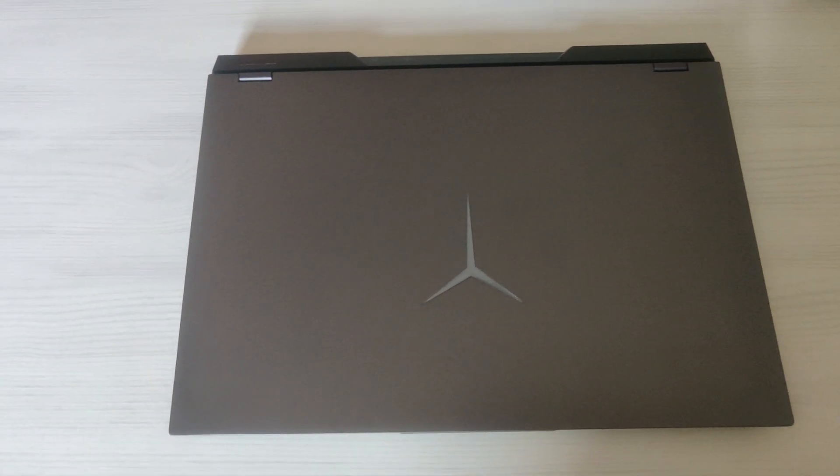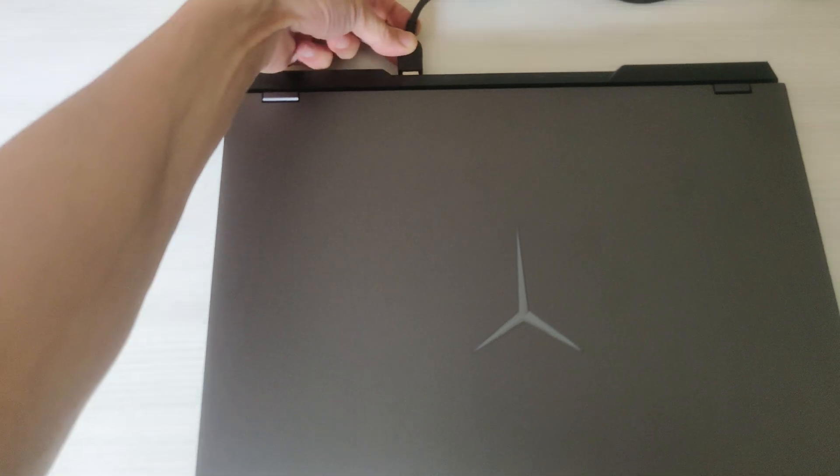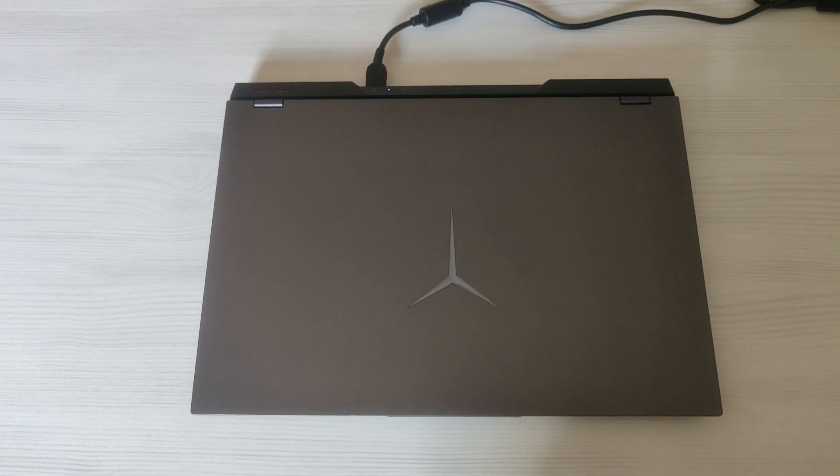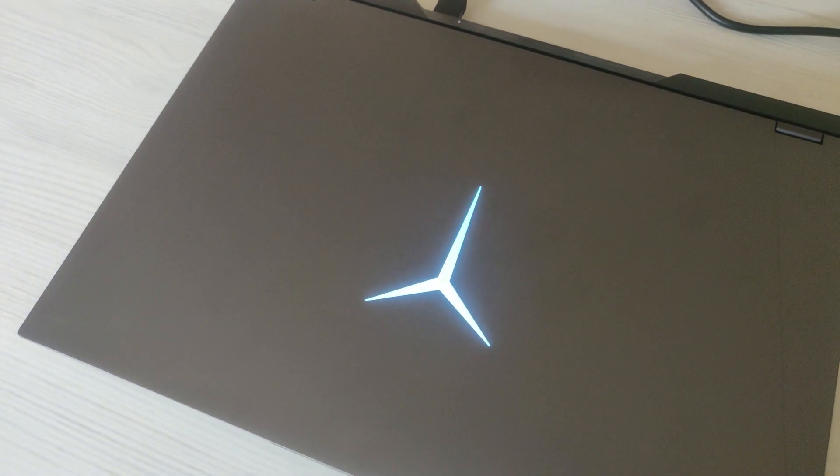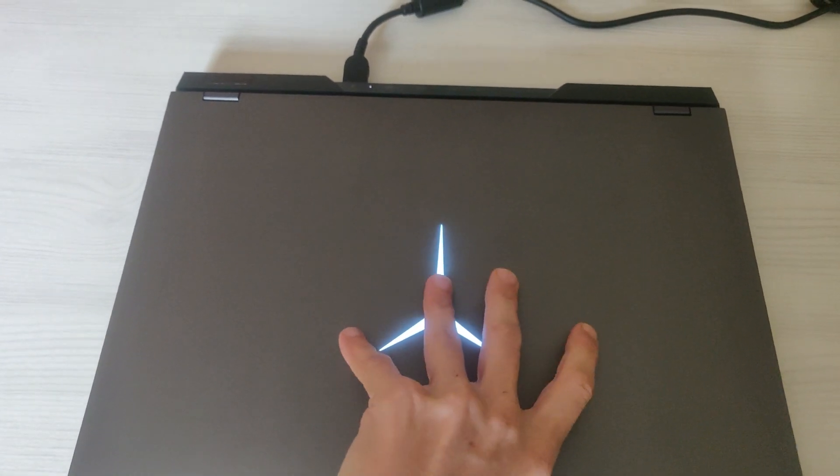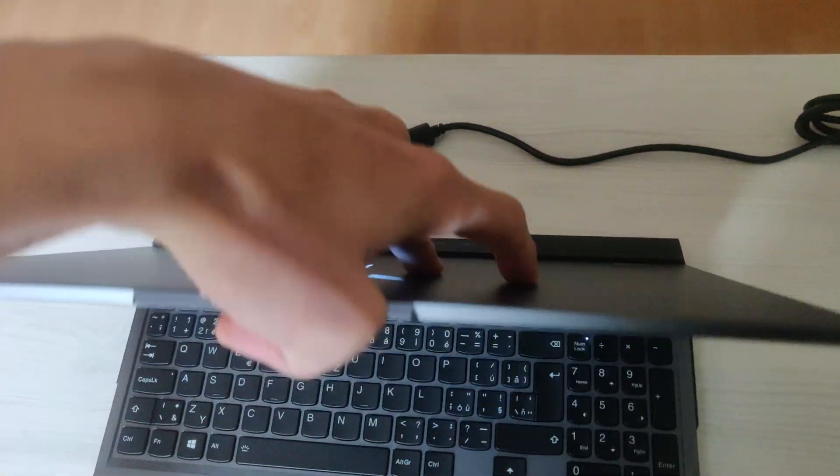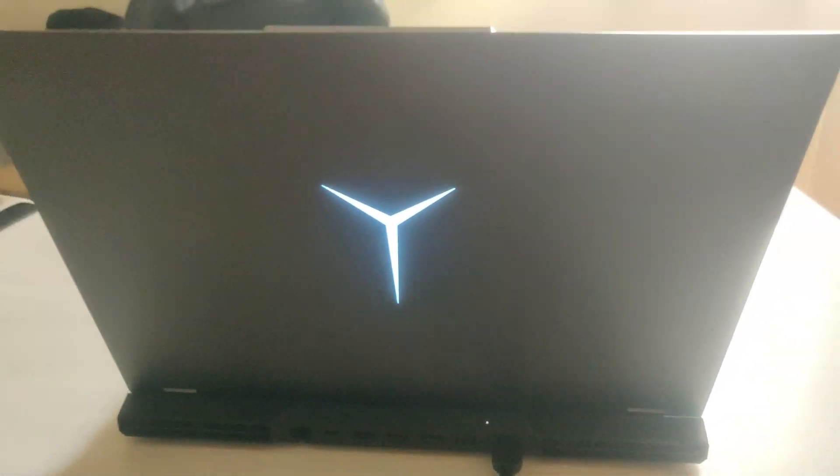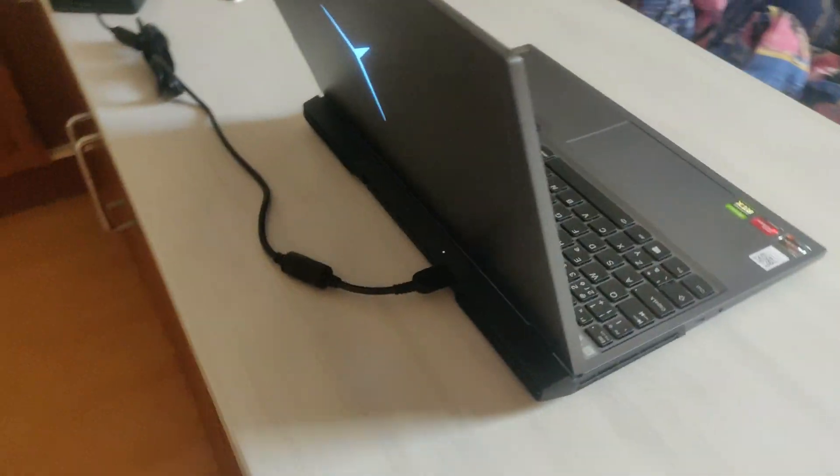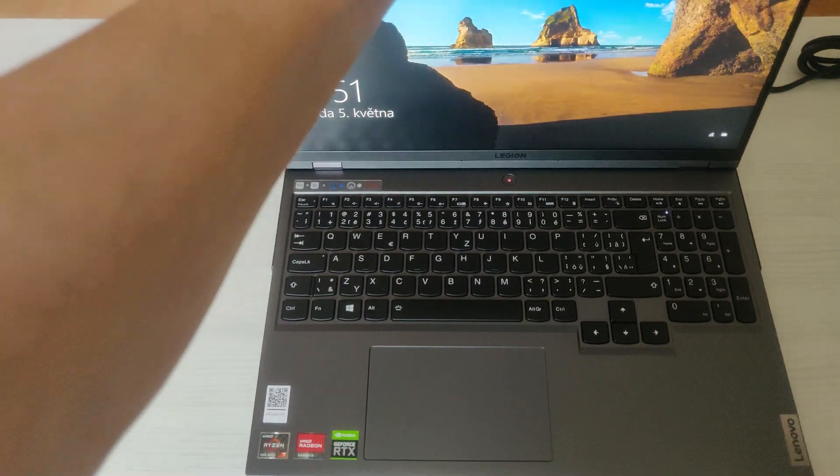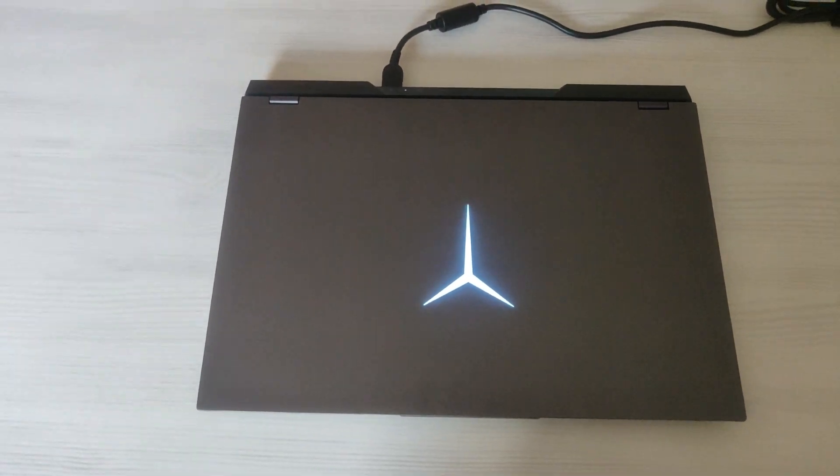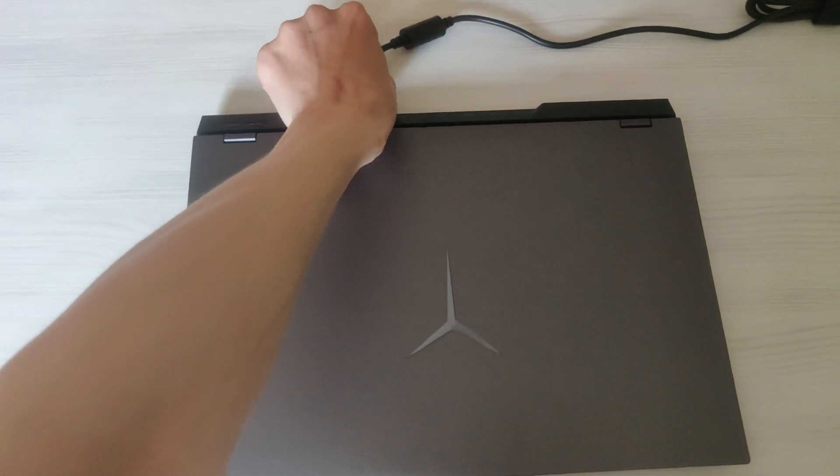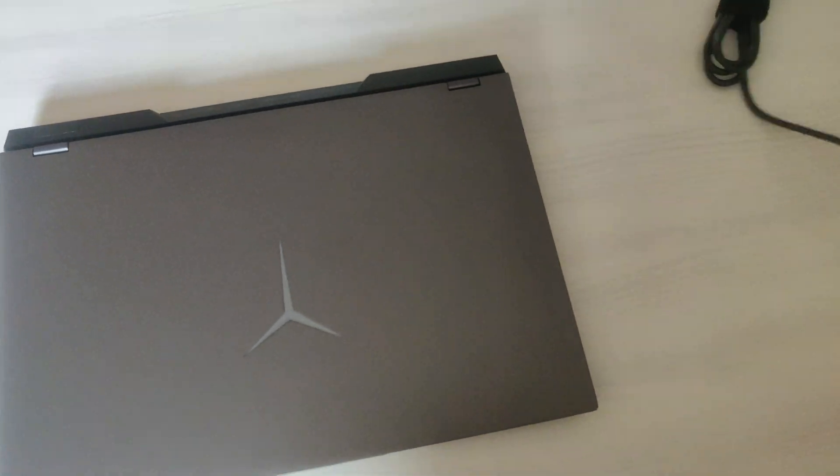The top cover of the laptop has a logo that is backlit in Windows sleep mode when the AC adapter is connected. The logo starts flashing. And when the laptop is turned on, the logo is always backlit. When I turn off the laptop and disconnect the AC adapter, the logo is not backlit.